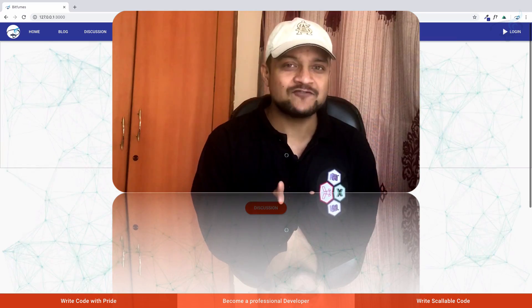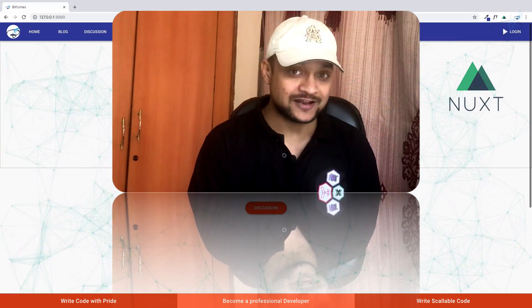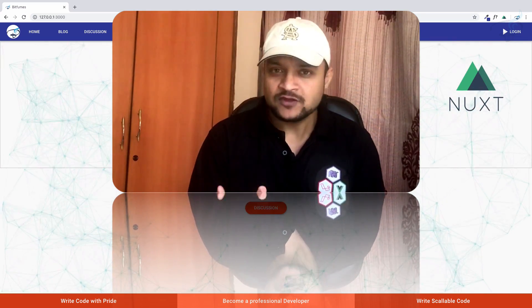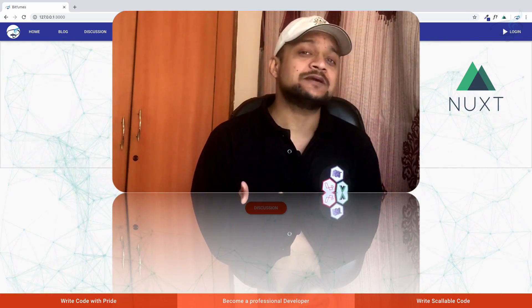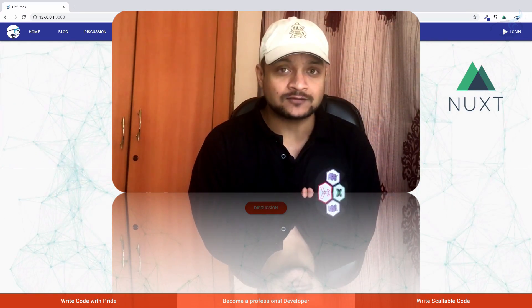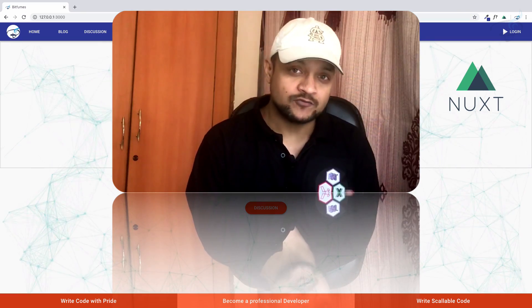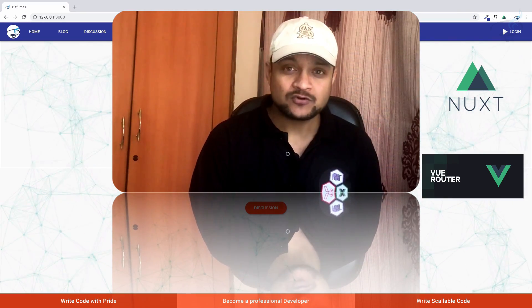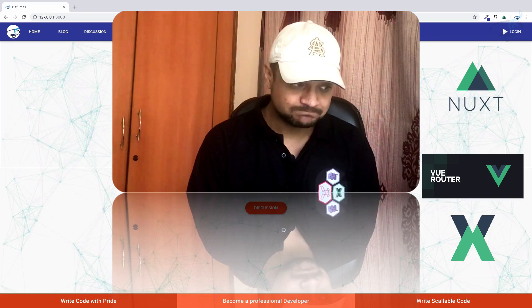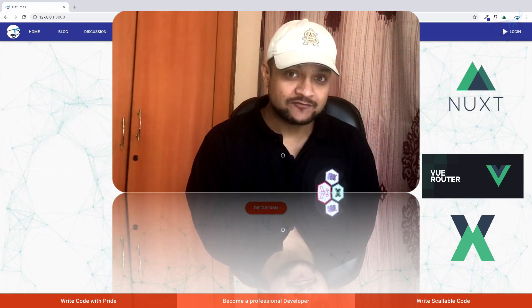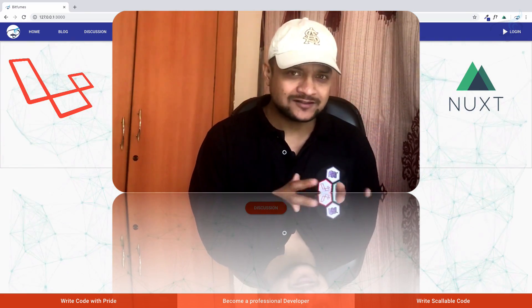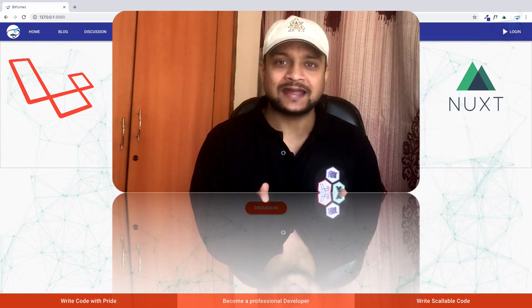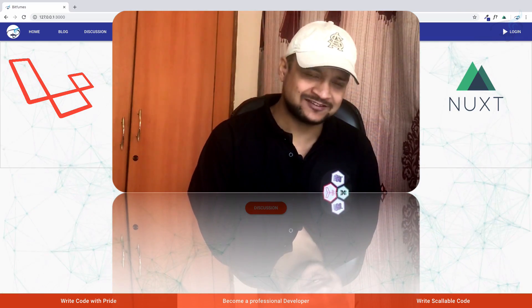We have used NuxJS in the frontend. Because we are using NuxJS, we have achieved server-side rendering, single page application, and lots of things. NuxJS is a framework for Vue.js and includes VueRouter and VueX. In the backend, we have used Laravel and all the things are supported by Laravel API, backend, and database.